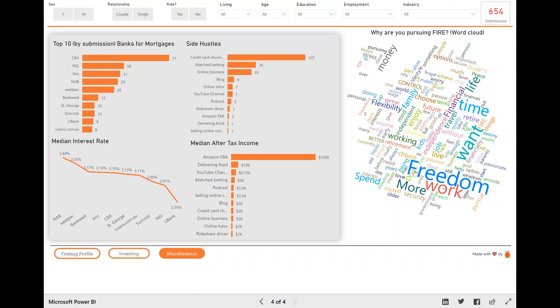So you can see that, on average, freedom, which is the big blue word here, appeared 175 times. That was the most common word used on people's answers, which is really interesting.